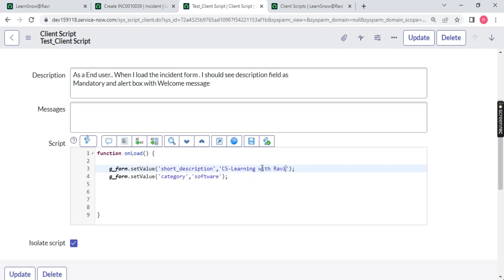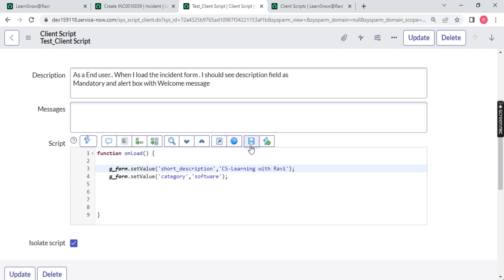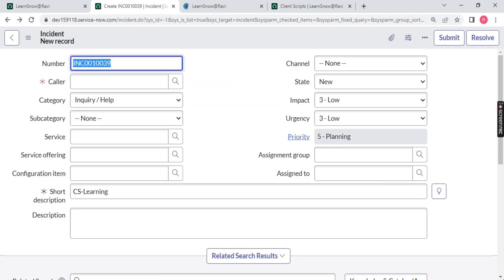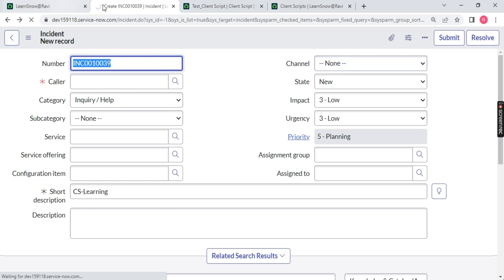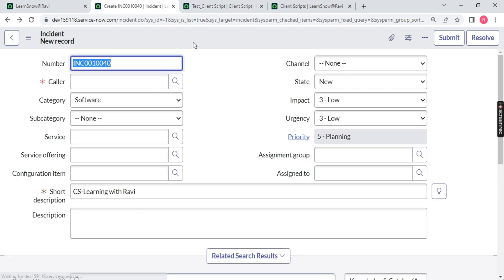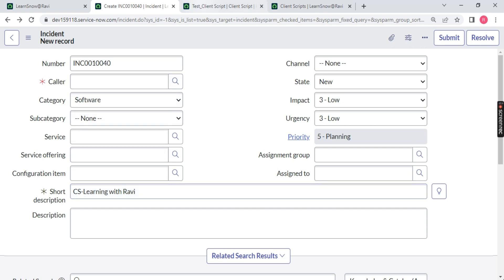We will go back and type here software. See what will happen. When the page will load, I will just modify the CS learning with Ravi. You can follow me on Instagram as well. Refresh the page. Now what you will notice - category is changed to software and CS learning with Ravi. So on the fly, on the onload part, this is happening. This is called onload.